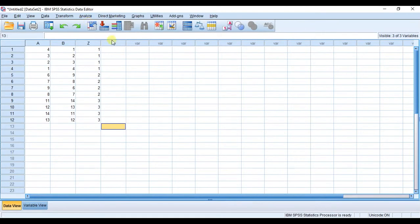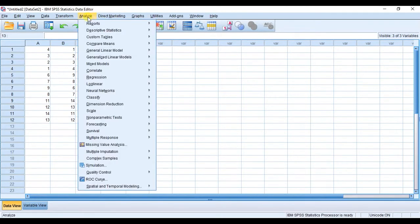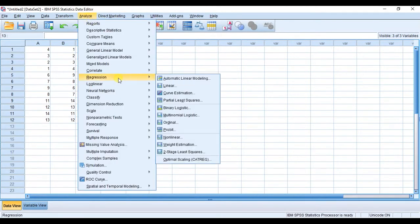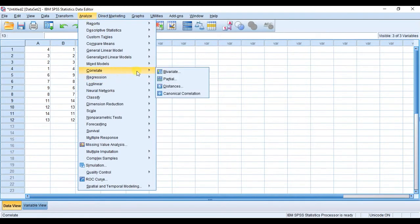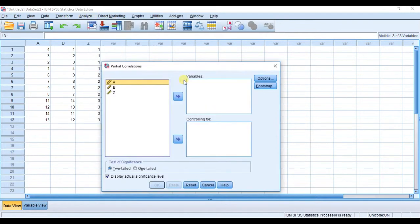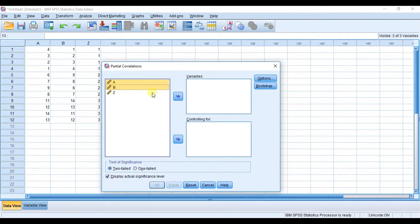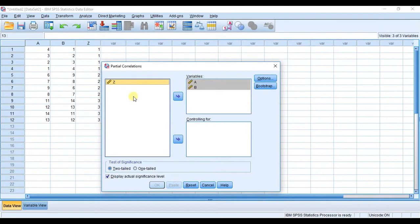To conduct the partial correlation in SPSS, I'm going to go to Analyze, then go to Correlate, and then choose Partial. Here I'm going to select the two variables that we want to determine the coefficient between, and we want to control for variable Z, so I'm going to throw variable Z into the controlling for box.